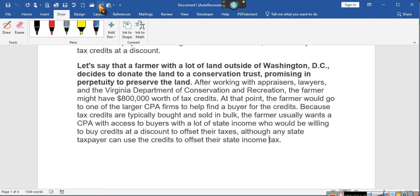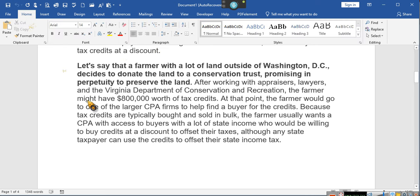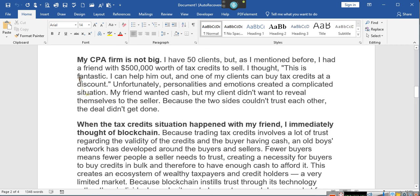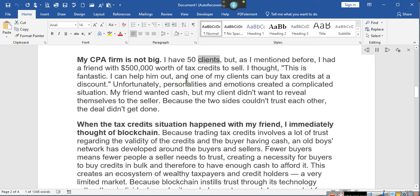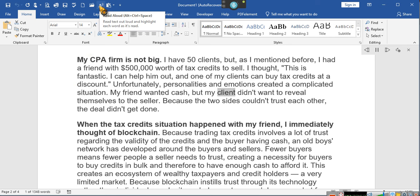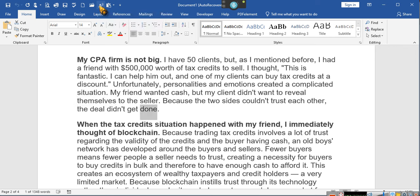Delinquent tax debts with the IRS is a tax. That's what the tax credits support, ladies and gentlemen. A lot of people are in debt because they owe taxes. So, DataMask.com. Let's go back to her CPA. My CPA firm is not big. I have 50 clients, but as I mentioned before, I had a friend with $500,000 worth of tax credits to sell. I thought, this is fantastic. I can help him out, and one of my clients can buy tax credits at a discount. Unfortunately, personalities and emotions created a complicated situation. My friend wanted cash, but my client didn't want to reveal themselves to the seller. Because the two sides couldn't trust each other, the deal didn't get done. Ain't that interesting?